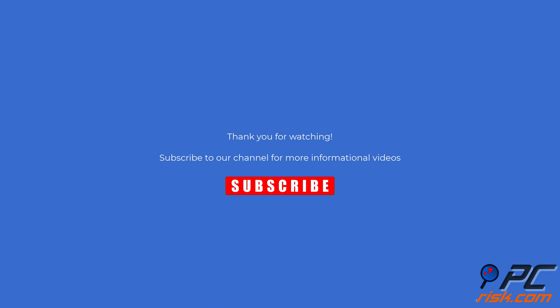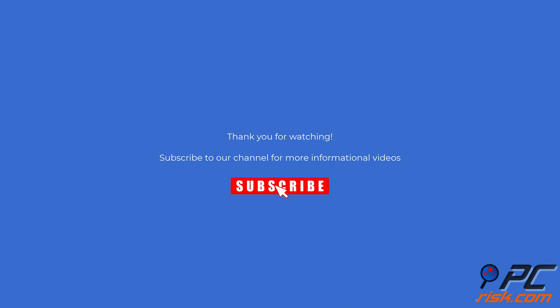Thank you for watching. If you found this video helpful, subscribe to our channel.